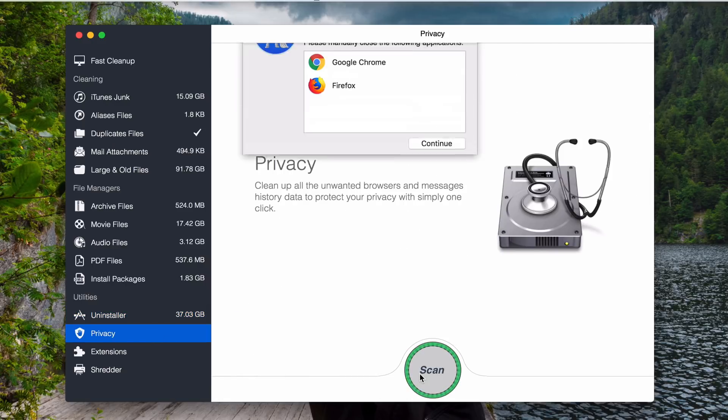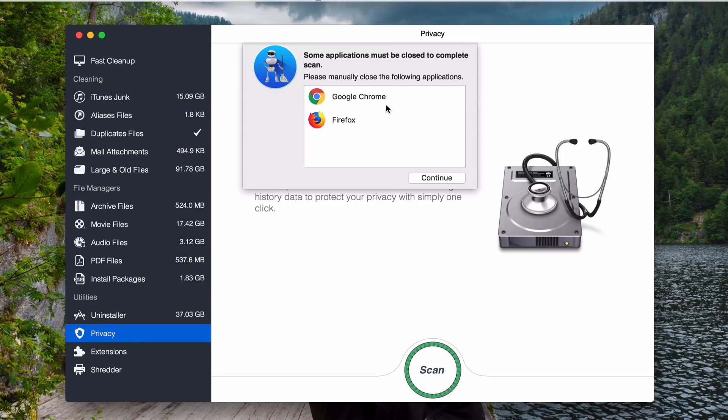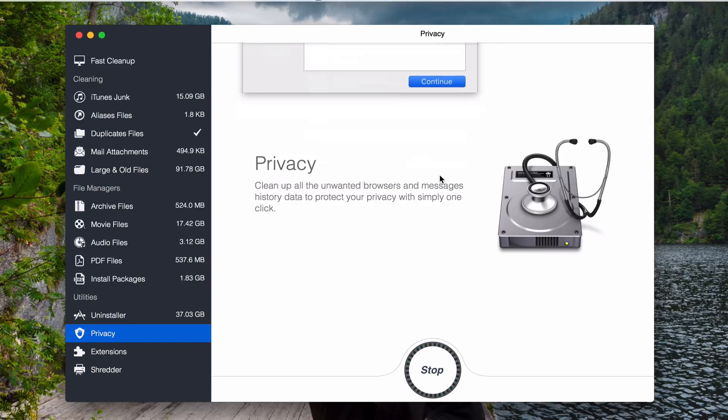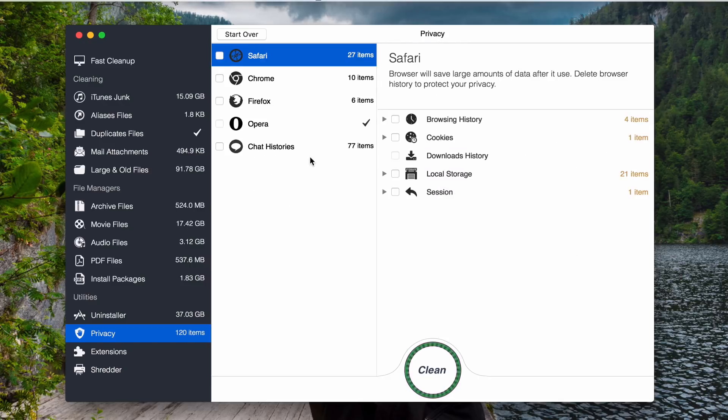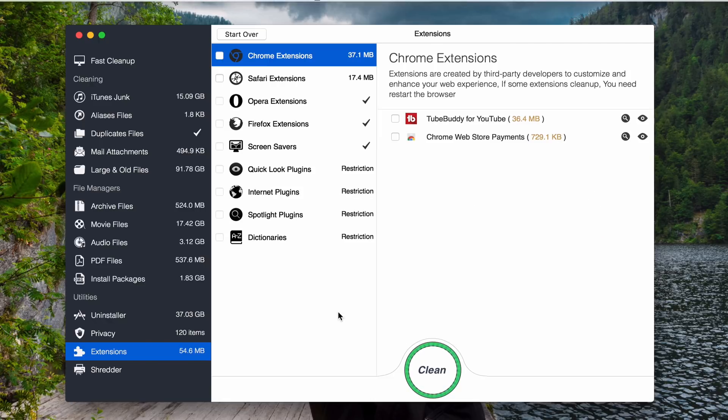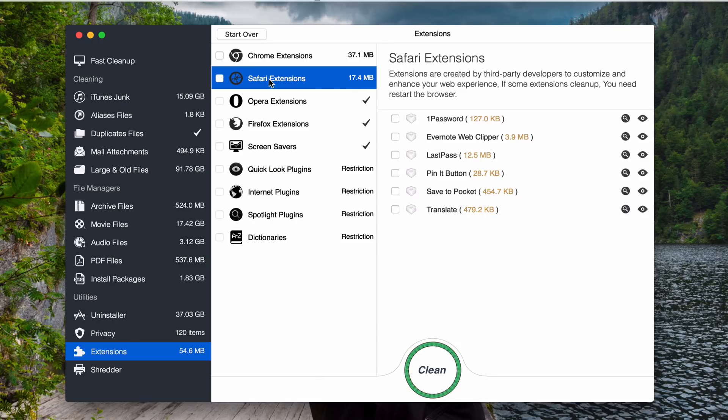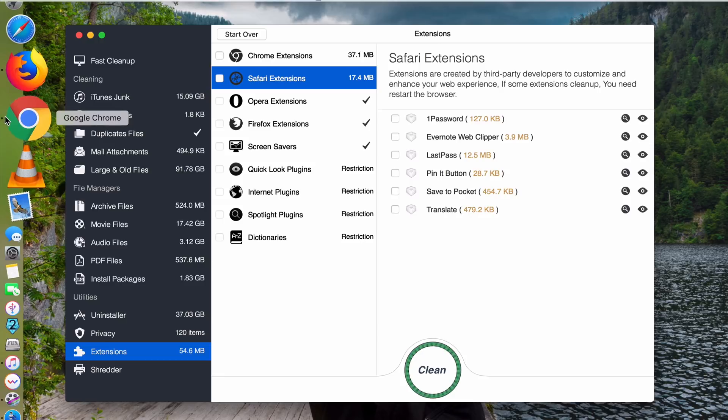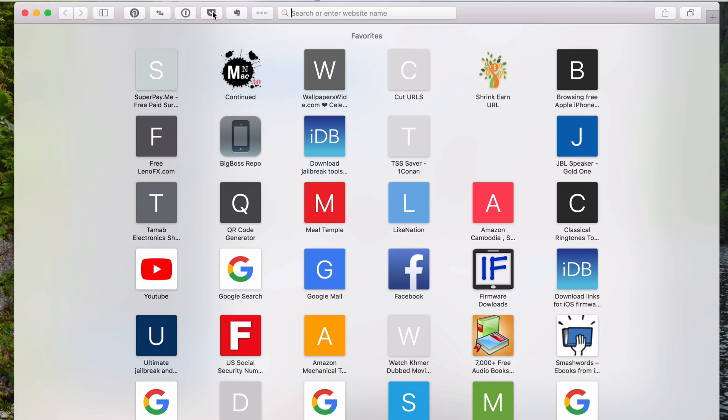Privacy. You can scan. So basically privacy here, it will scan all your web browsers to find any histories or cookies and so on. So that you can clean it through this app as well. And you can also scan your extensions. It will scan all the extensions that you have installed on any of your web browser apps, including your Safari. Like my Safari, I have all of these installed. If you take a look at here, I have it here.